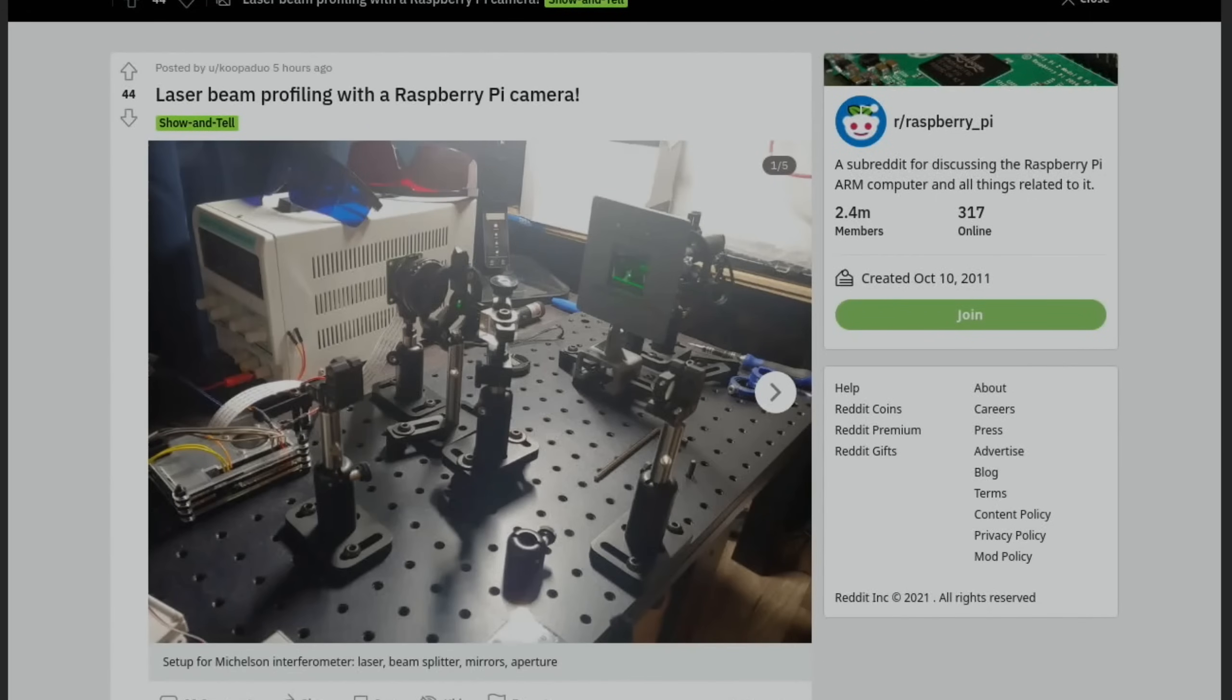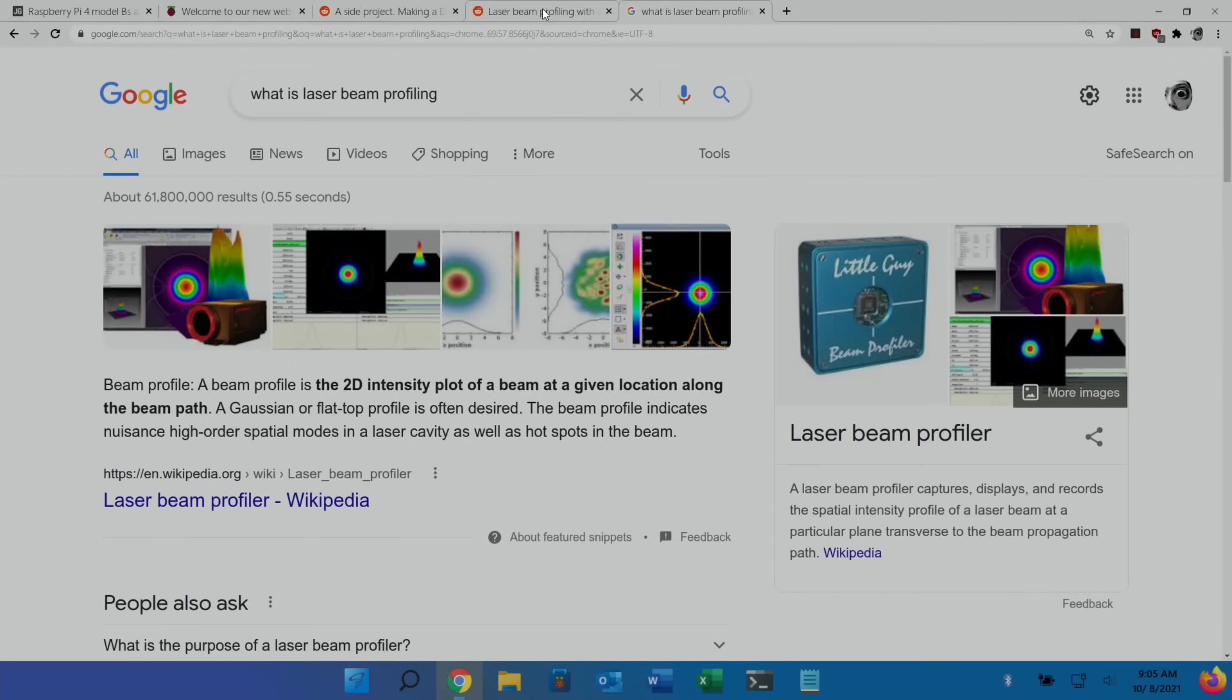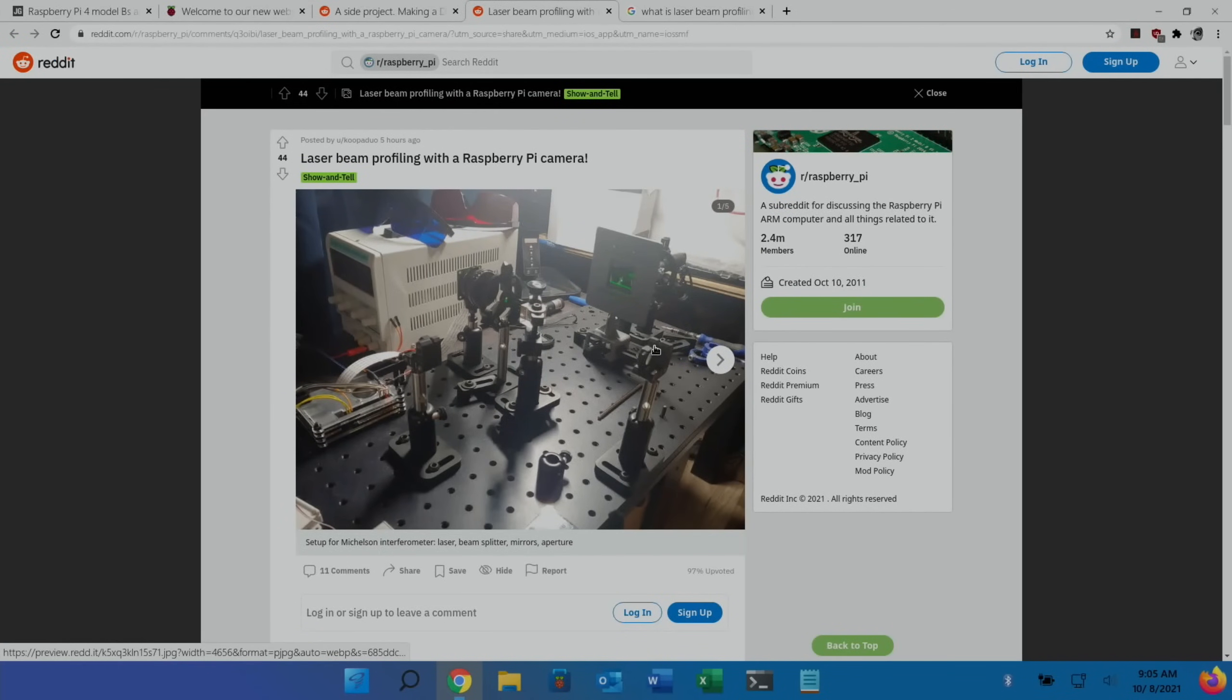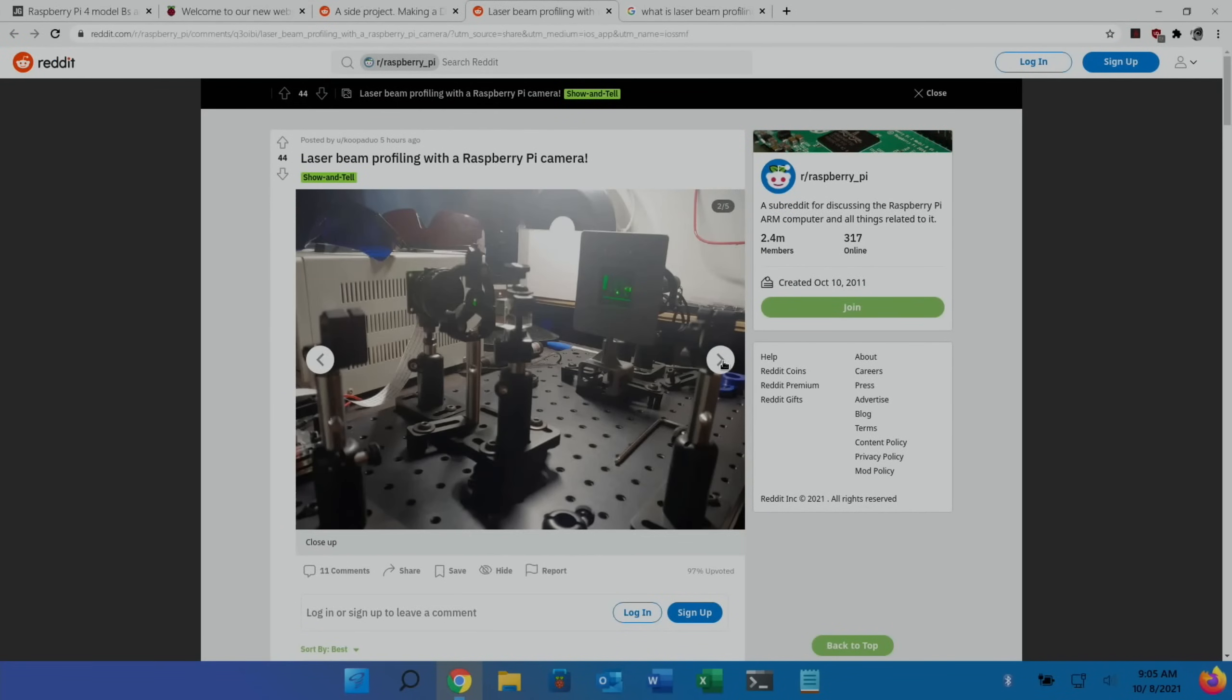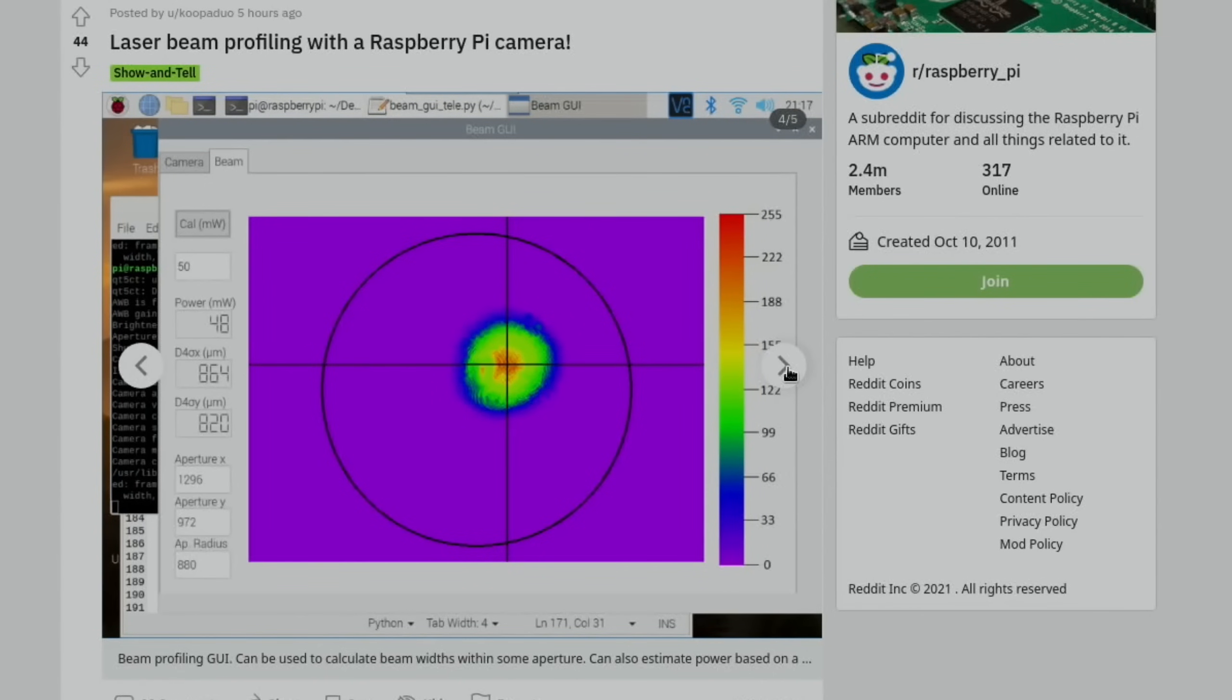Next up was an amazing looking project, laser beam profiling with a Raspberry Pi camera. You can see in this picture there's lots of detail which I didn't really understand so I googled it. A beam profile is the 2D intensity plot of a beam at a given location along the beam path. The beam profile indicates nuisance high order spatial modes in a laser cavity as well as hot spots in the beam. It's definitely impressive to see. You can see it's just Raspberry Pi OS running in the background with this custom software that's been created for it.